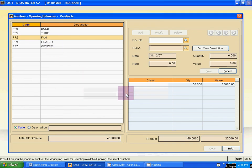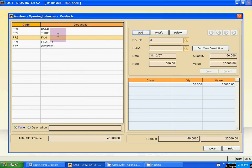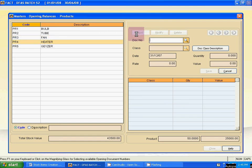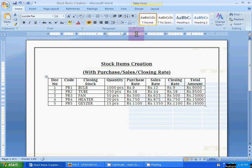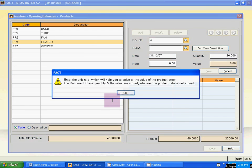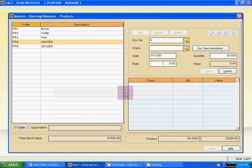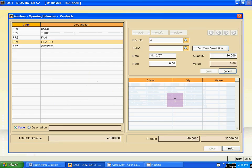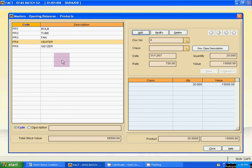The next one is Heater. Use Escape once, then click Heater, then click Add. Doc number is 4. Skip the class and date, then quantity — for Heater it is 20 pieces. Rate is 750. Then save it. Use single Escape.